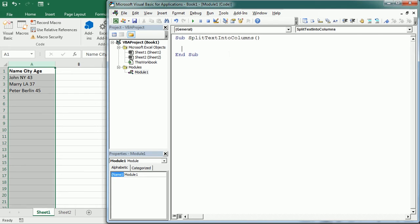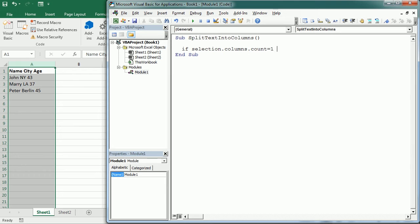The first thing we'll do is confirm that we have selected one column, because this function only works with one column. So here we will start by saying if selection.columns.count is equal to 1 then.